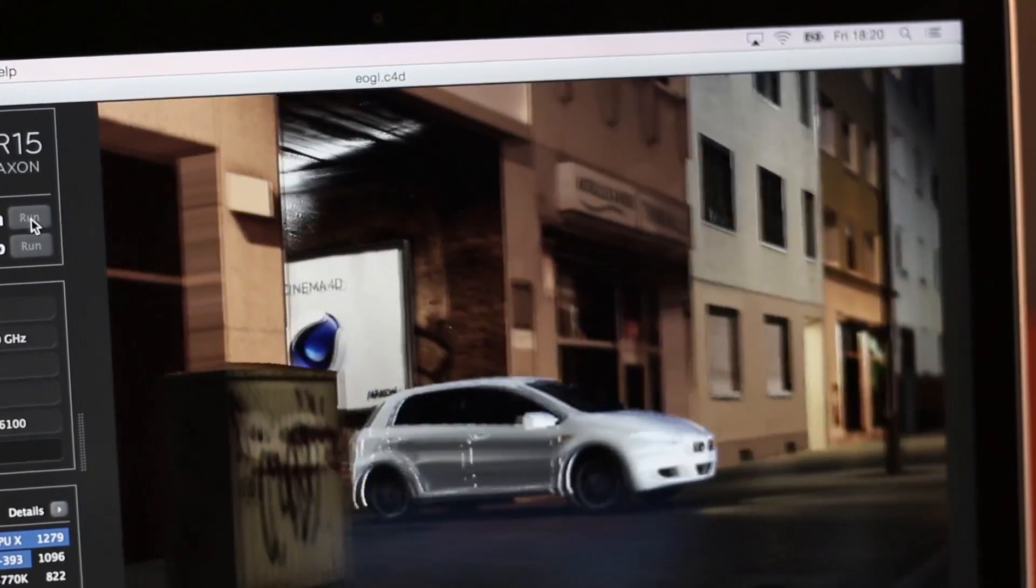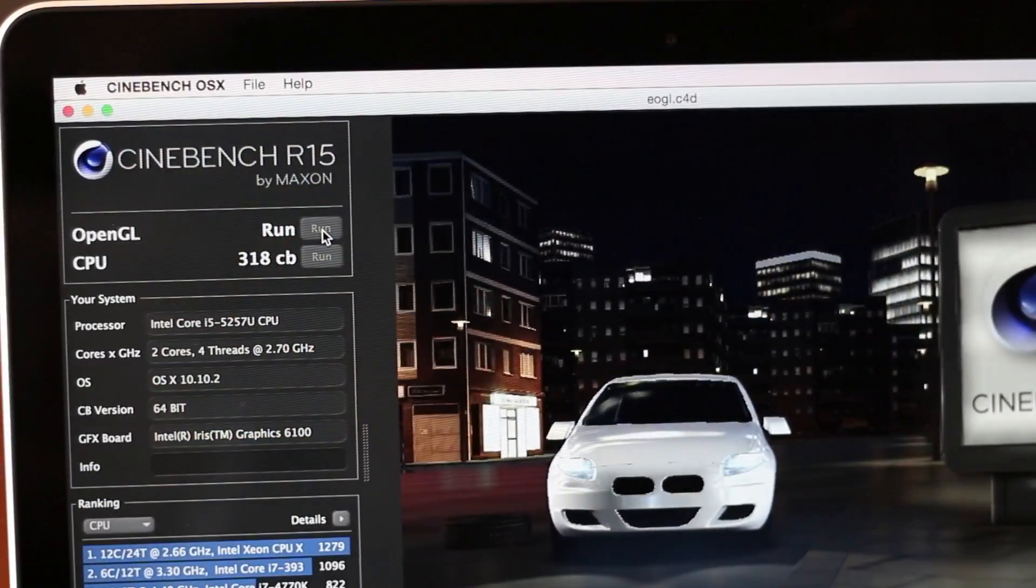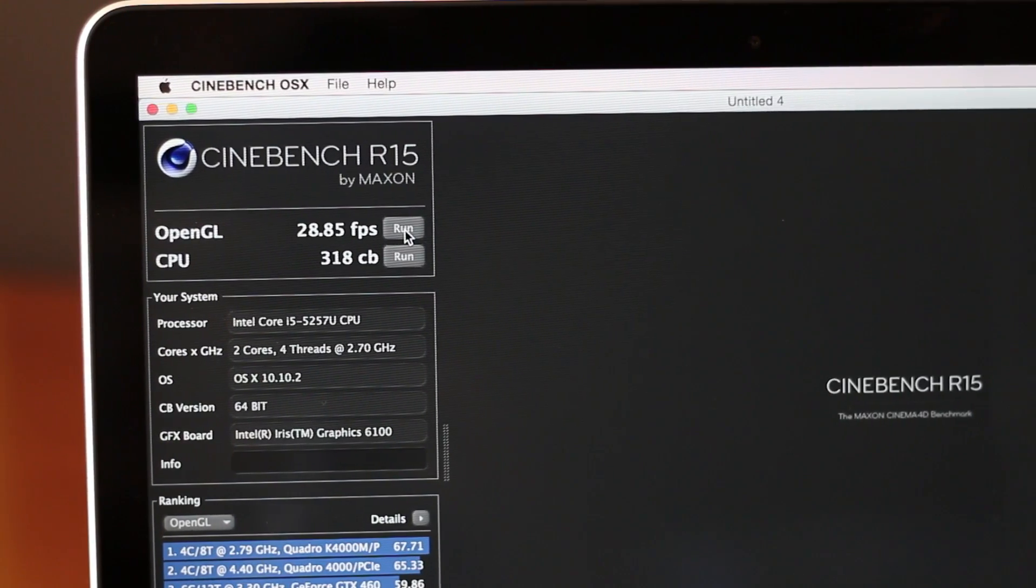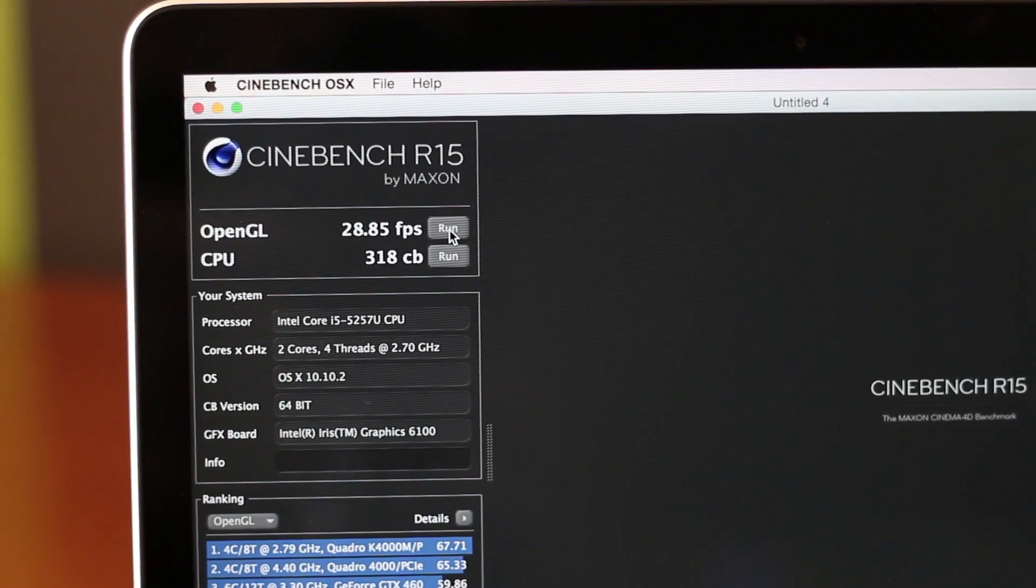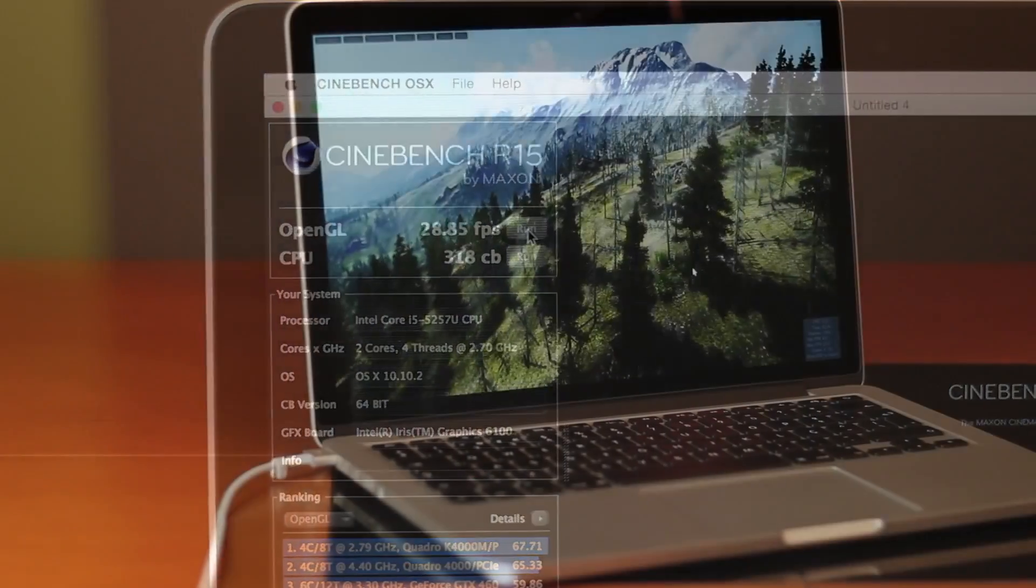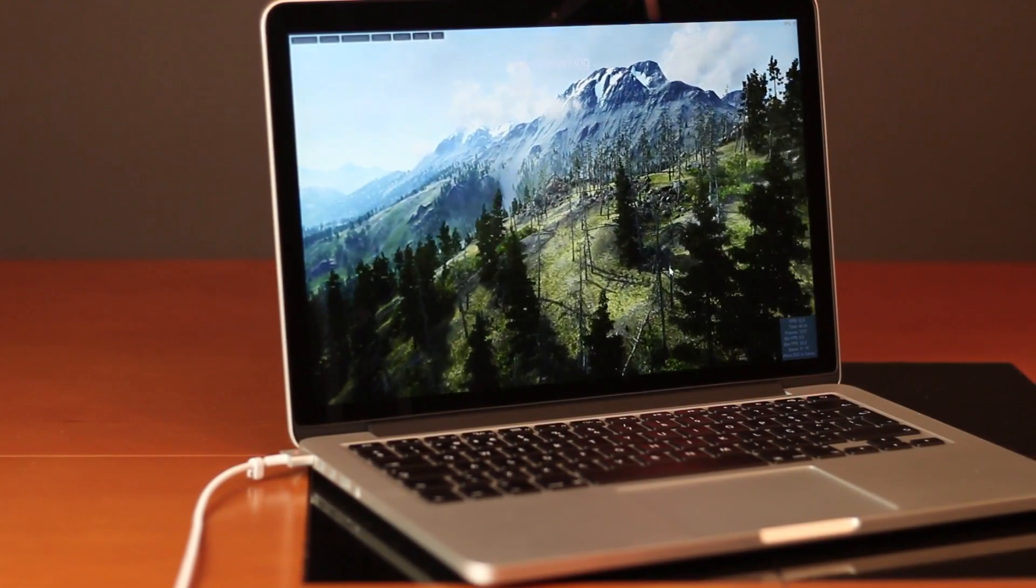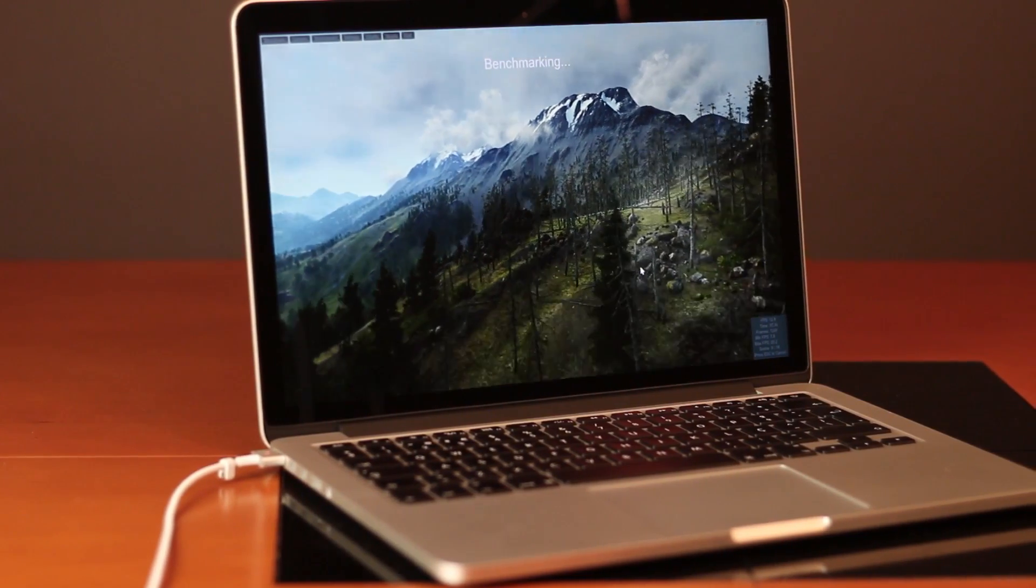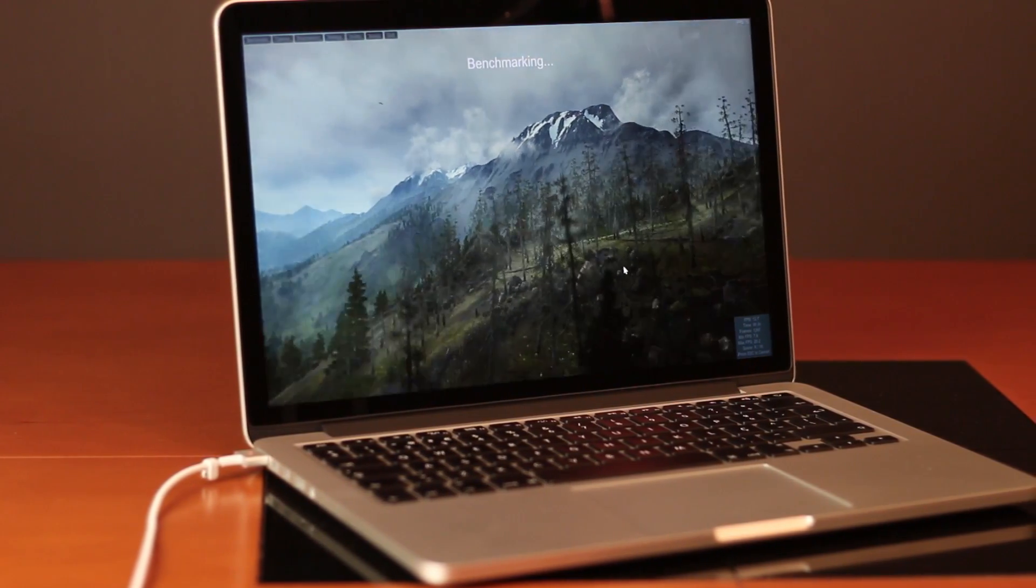And as you can see on screen, regarding these scores we got roughly 29 frames per second on the GPU and 318 on the CPU. I also installed Windows 8 under Boot Camp, and although on my particular case in this machine I will not be using Windows, for the sake of science and sharing with you guys, here it is.